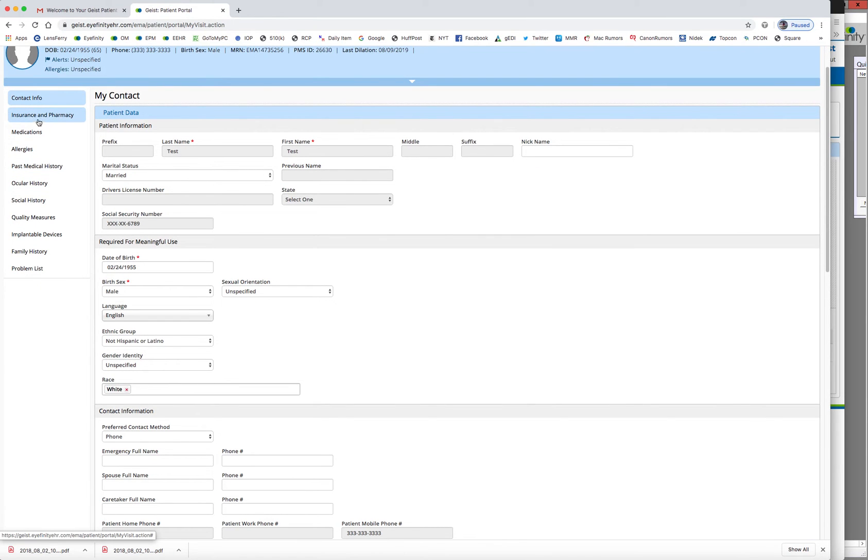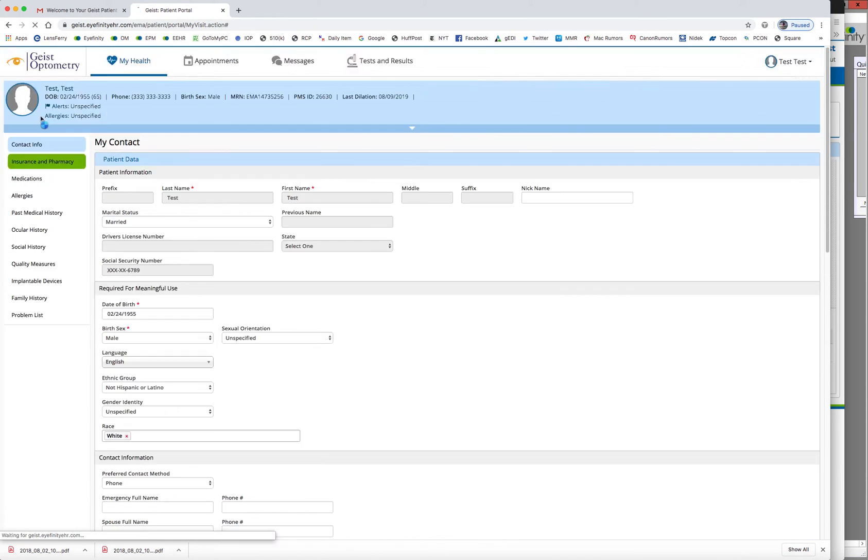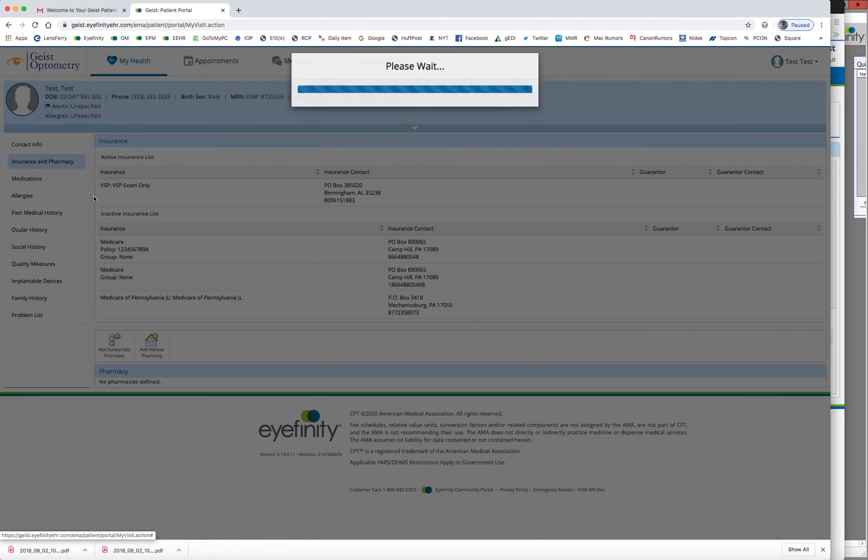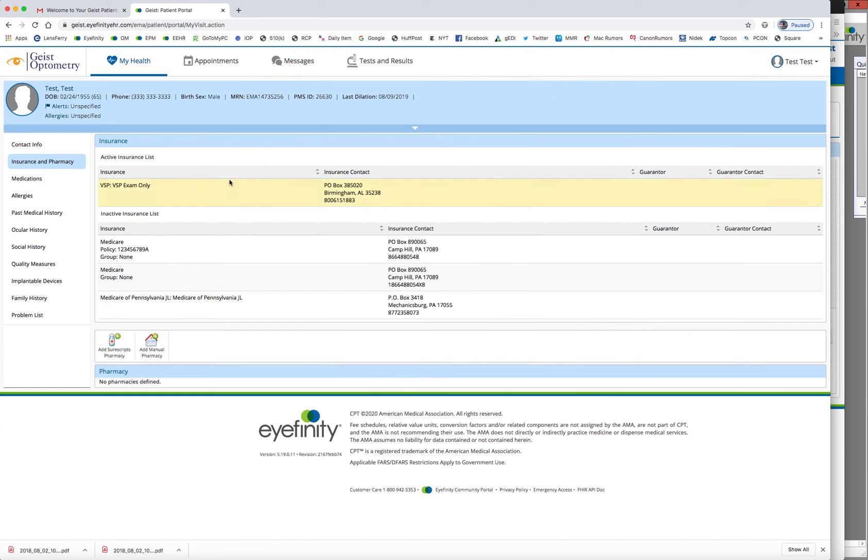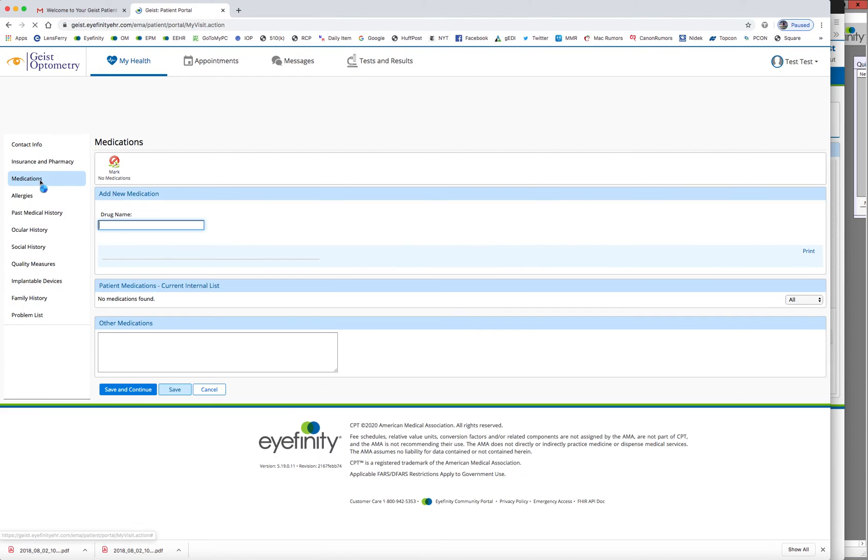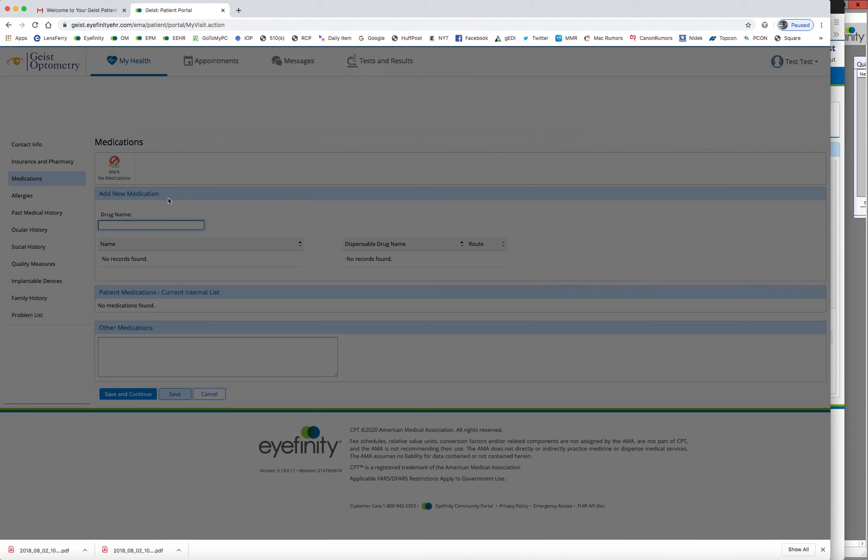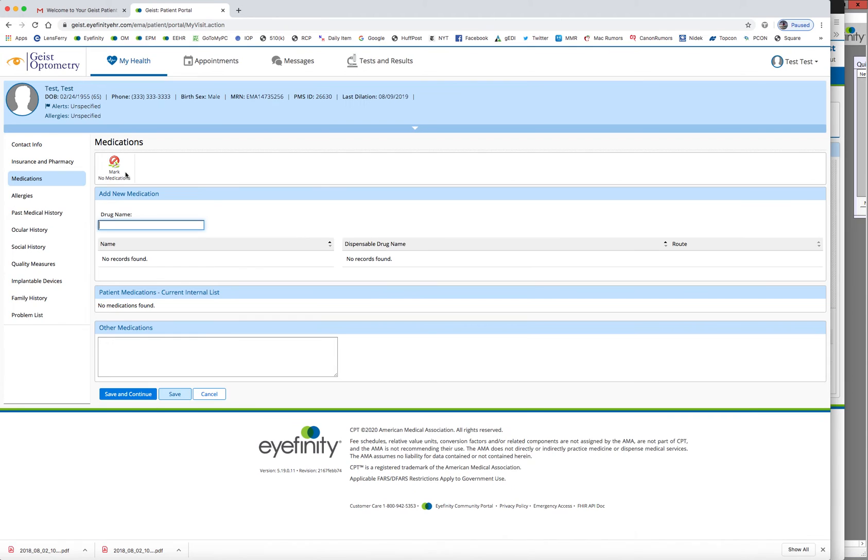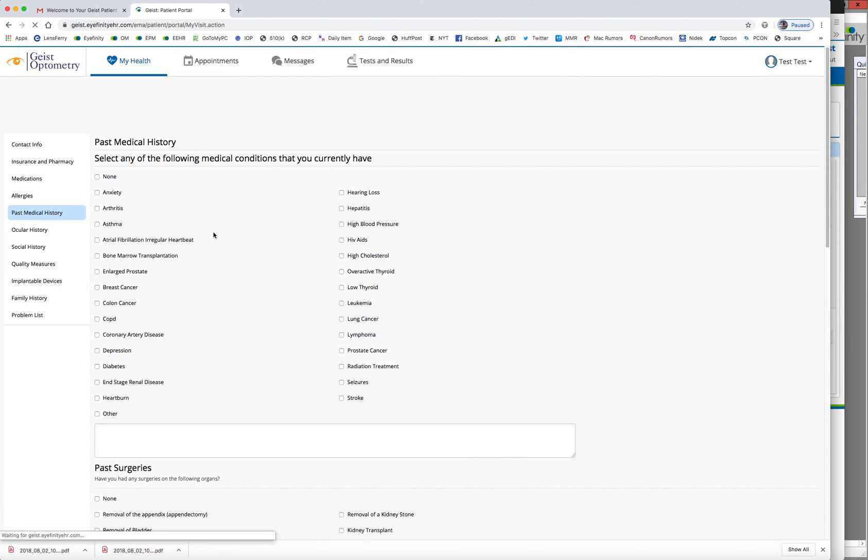So they can put in their medication. This is some of the stuff that we already have on file. And they can go in and add in a pharmacy if they want to. But the main thing they're going to do is add in if they have any medications, any health histories.